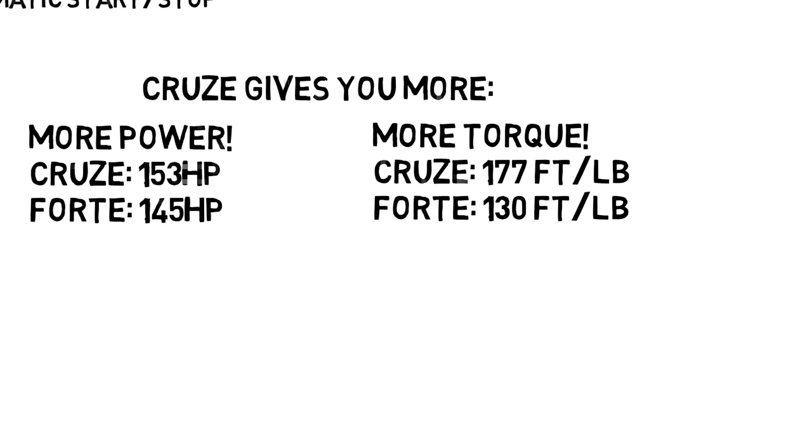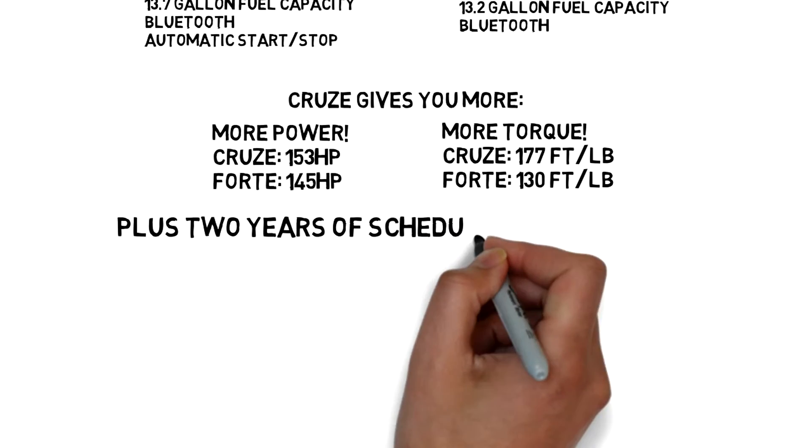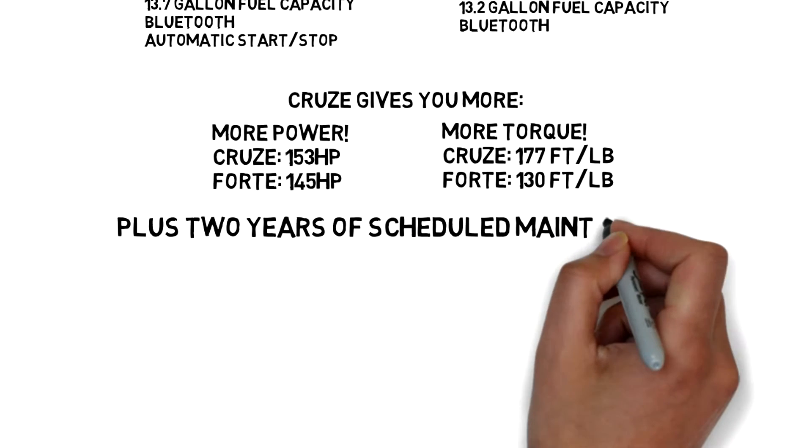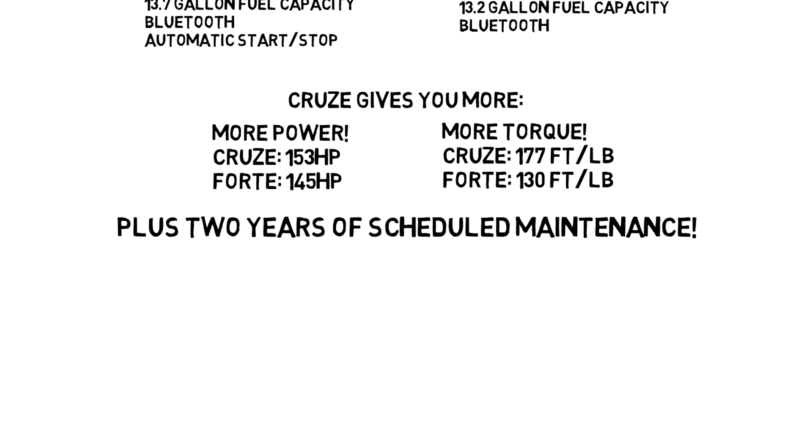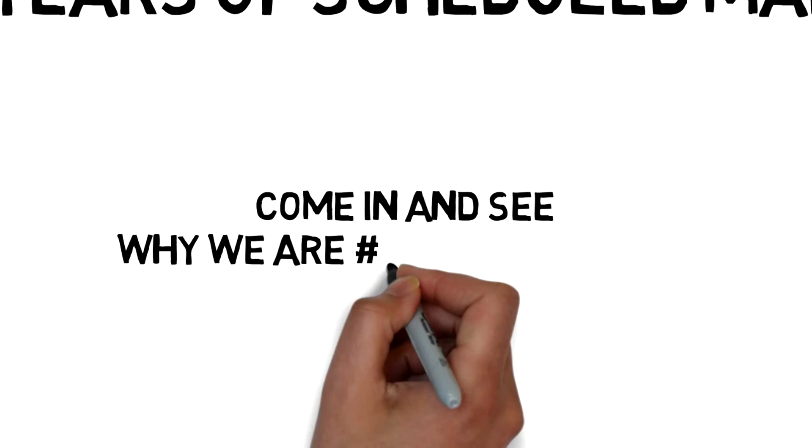To top it all off, we give you two years of scheduled maintenance, so come on in and see why we're the number one Chevy dealer in the Midwest.